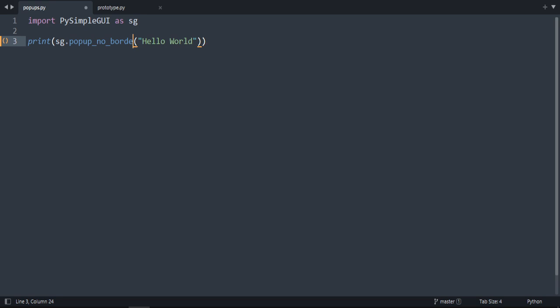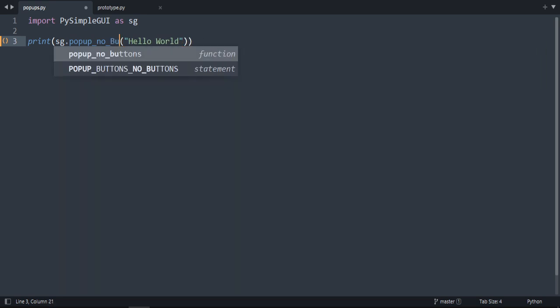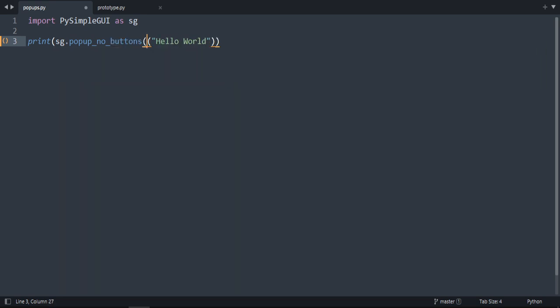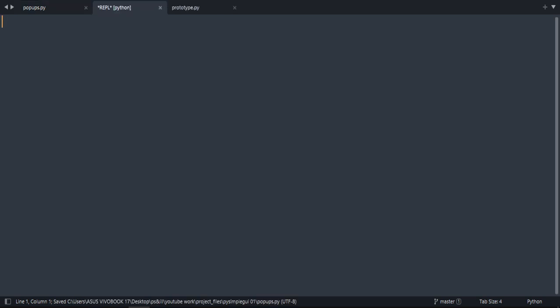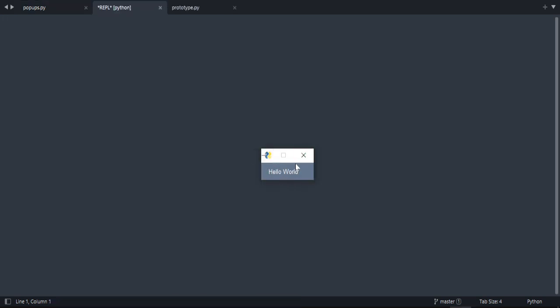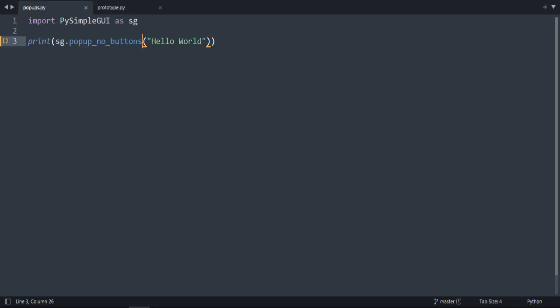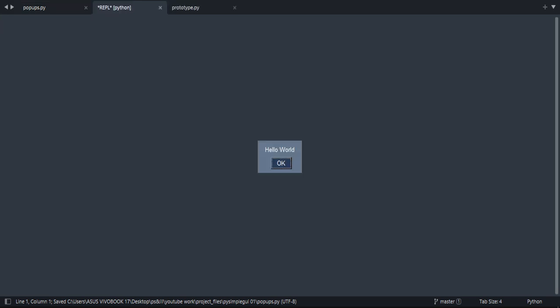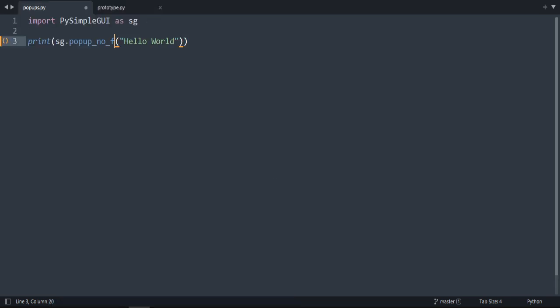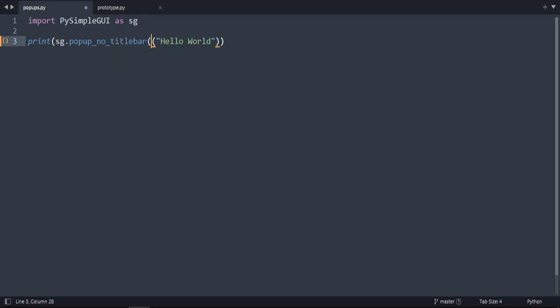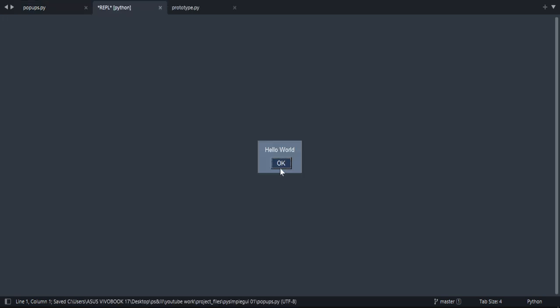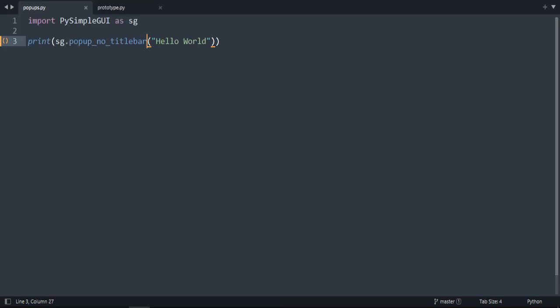There is popup_no_buttons. As you can see, it's just the text and the border. There is popup_no_frame. As you can see, popup_no_titlebar. These three look the same: no title bar, no border, and no frame. They look the same.